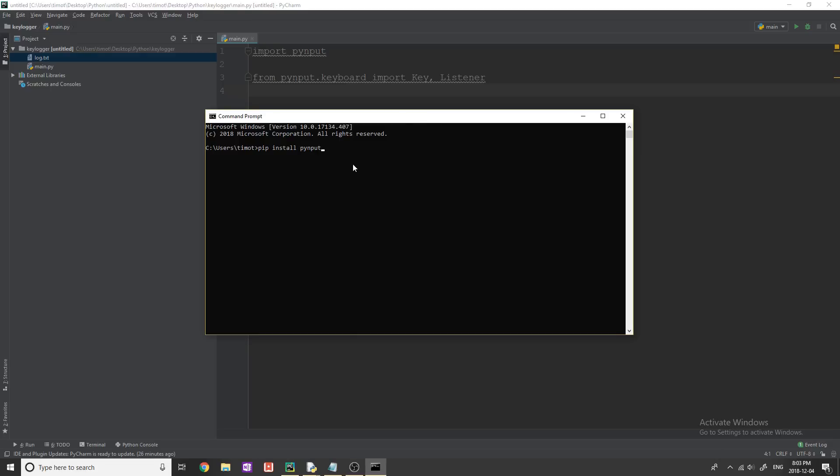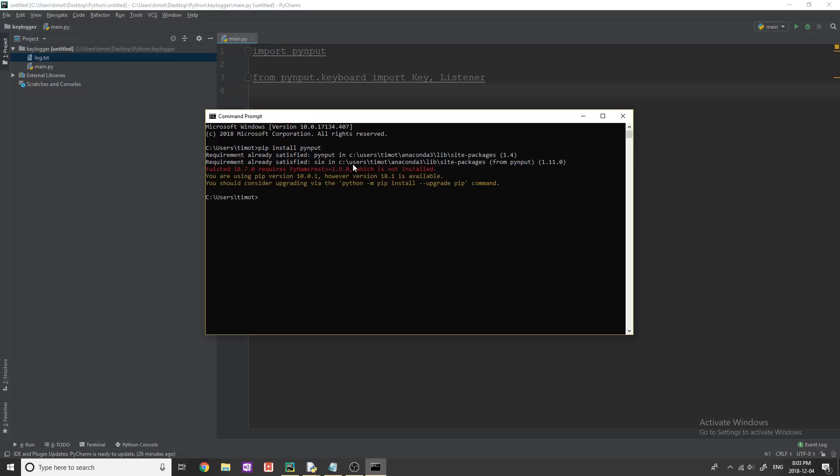Okay, so just forgot the I there, wait for that to run. And once that goes through, you should have PyInput installed.